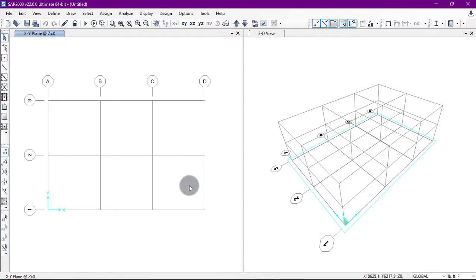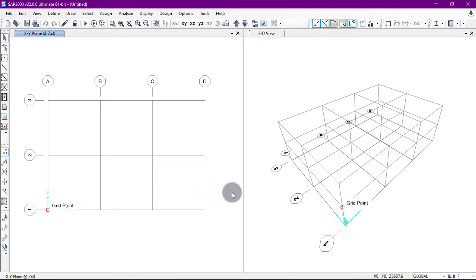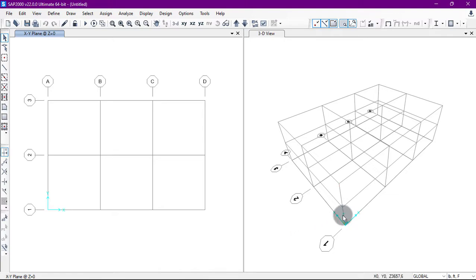As you can see on the right, we have three bays in the X direction — first bay, second bay, and third. In the Y direction we have two bays. In the Z direction we have two grid lines, representing two floors.